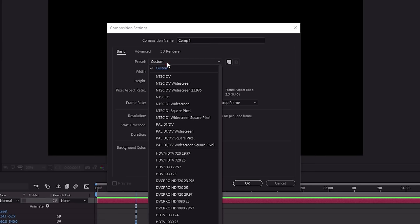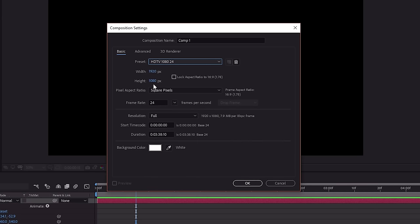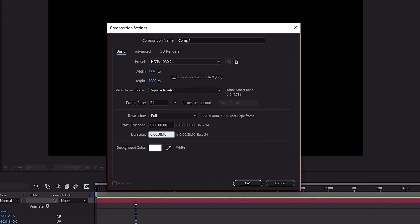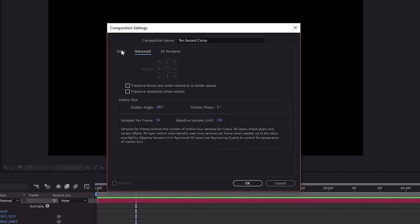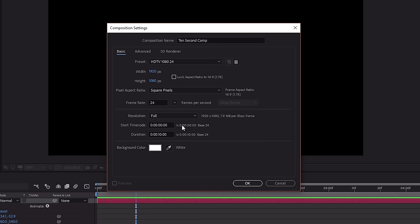To create a composition in After Effects, it's quite easy — there's a button to create a new composition. That brings up a dialog box where you can name your composition and set your resolution. There are a bunch of different presets — for example, HGTV 1080 24 sets up 1920 by 1080 at a frame rate of 24 frames per second, with a pixel aspect ratio of square pixels. You can also set the duration of the comp — if you need something that's 10 seconds long, just type in 10 seconds — and select the background color.